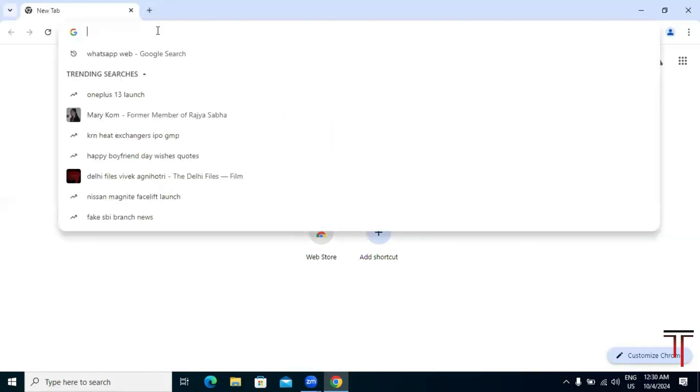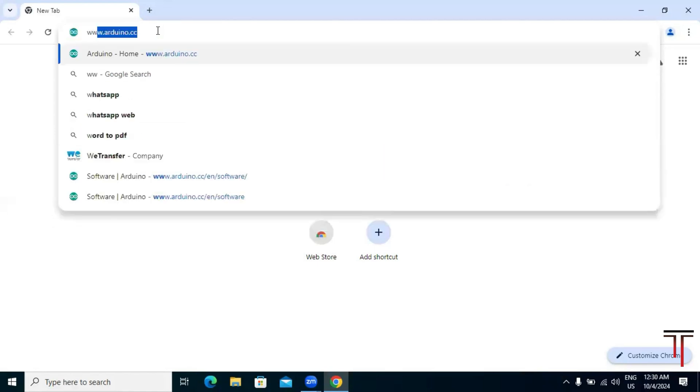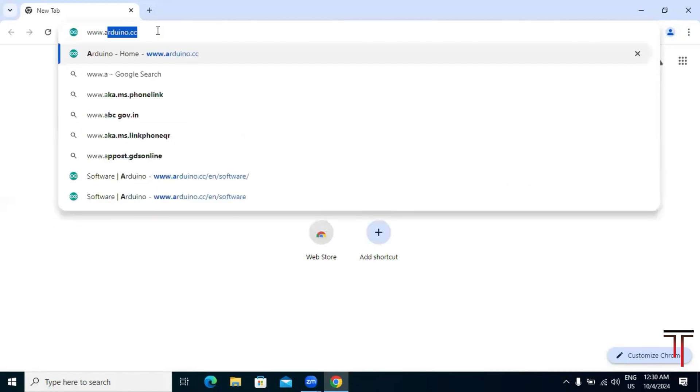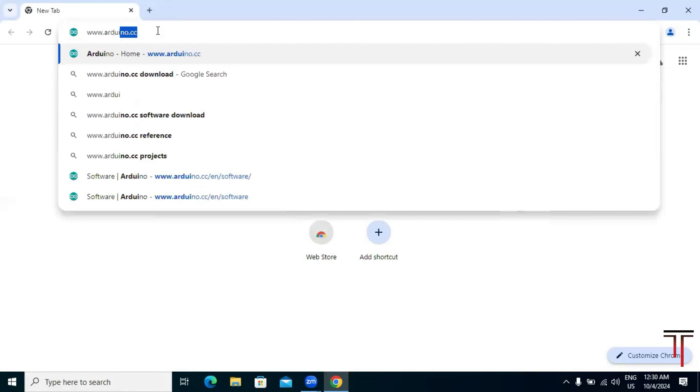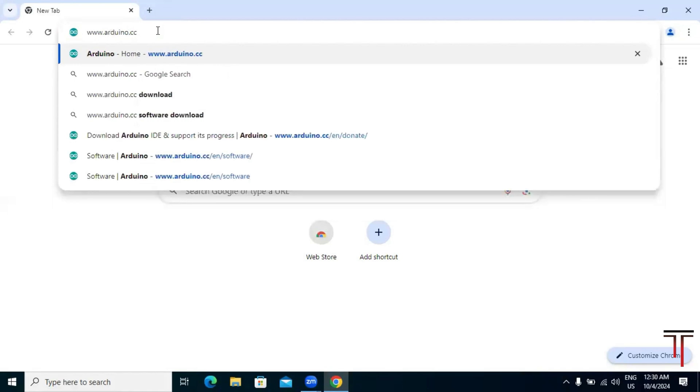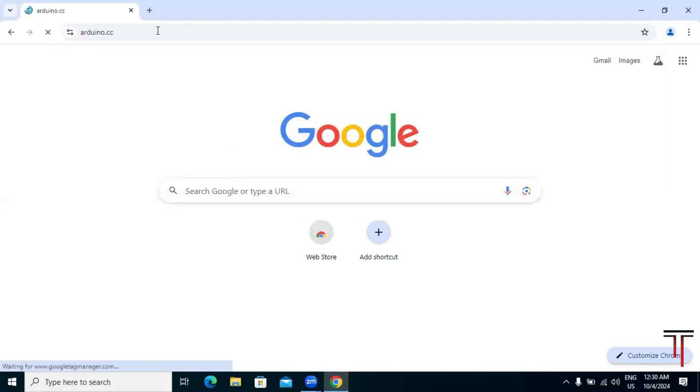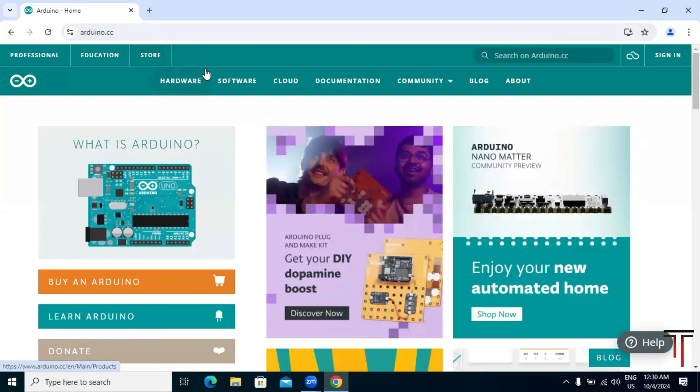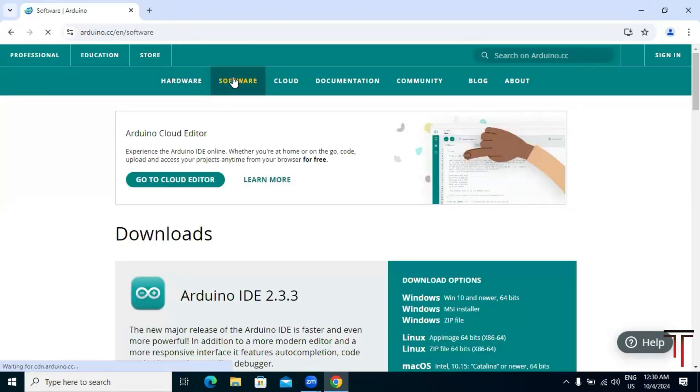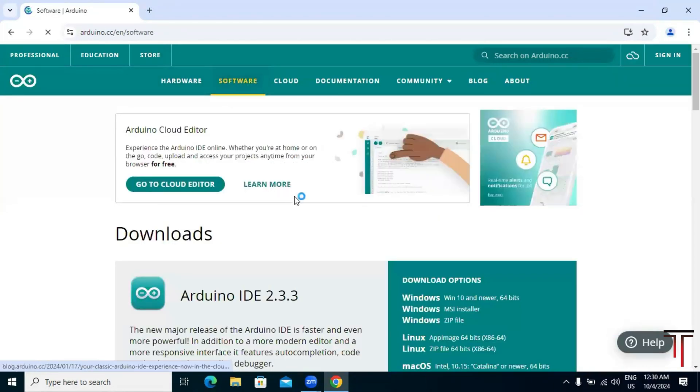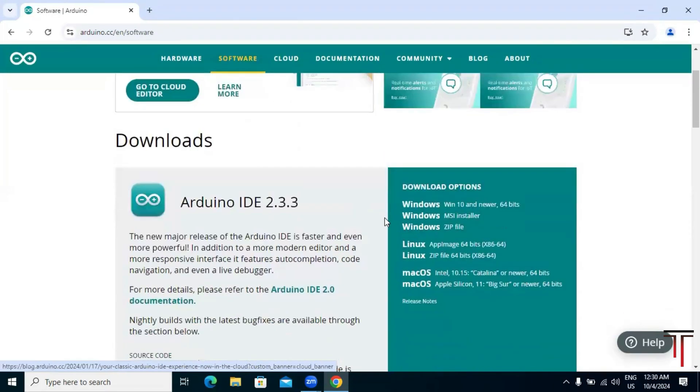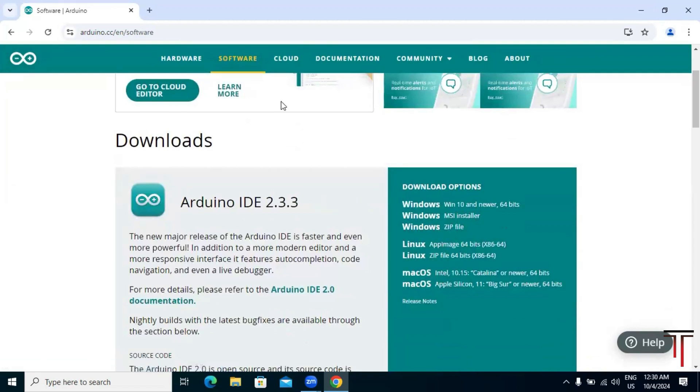In the URL bar, type www.arduino.cc and hit enter. Once you are on the home page, hover over the software tab and click on it. Here you will see different versions of IDE for various operating systems. Since we are installing on Windows, click on the Windows installer.